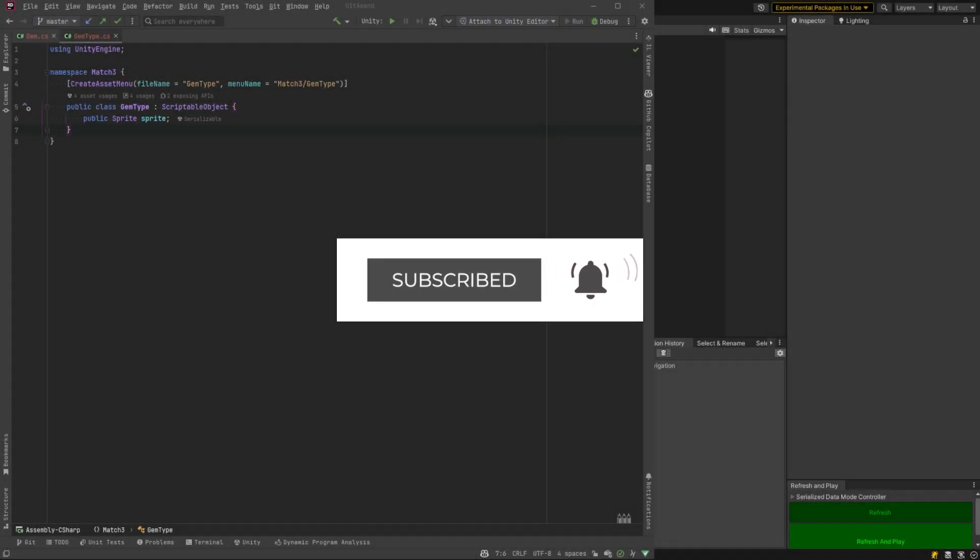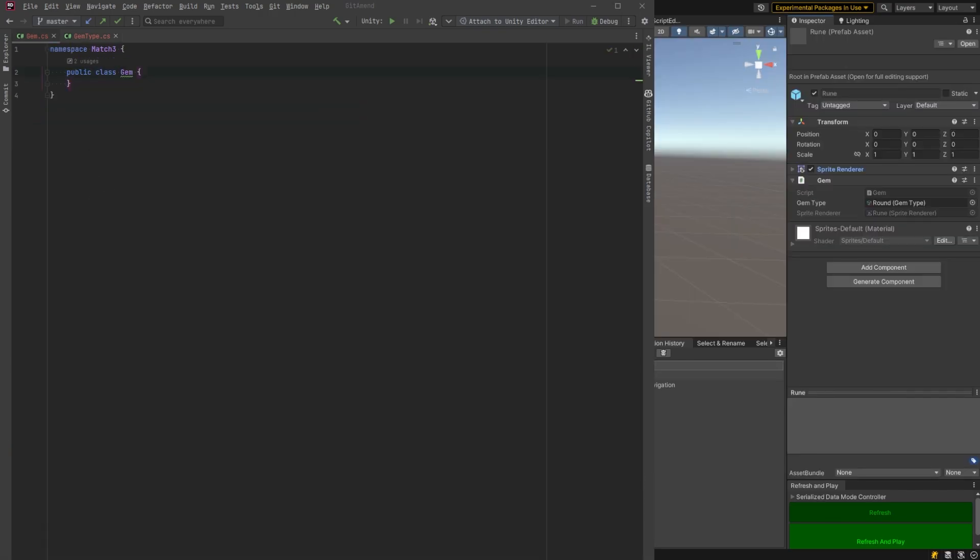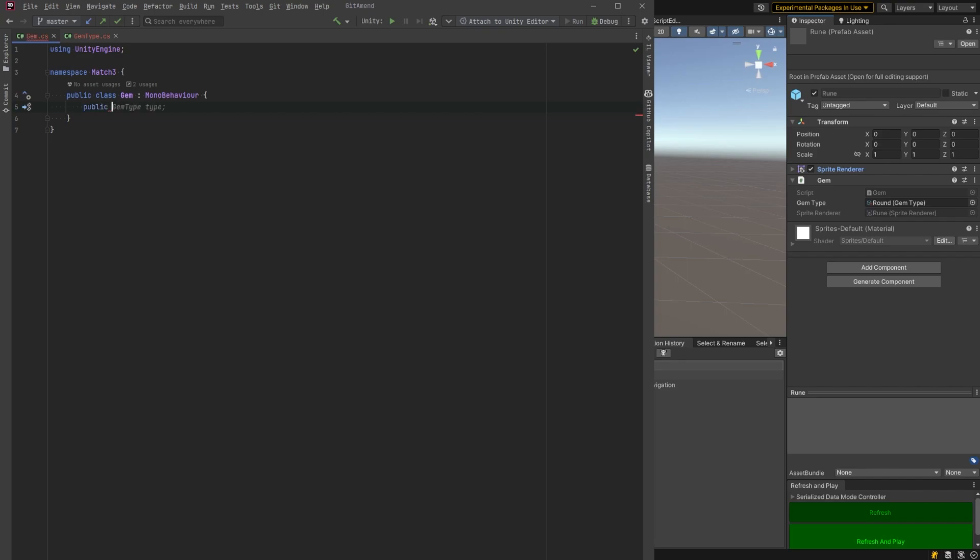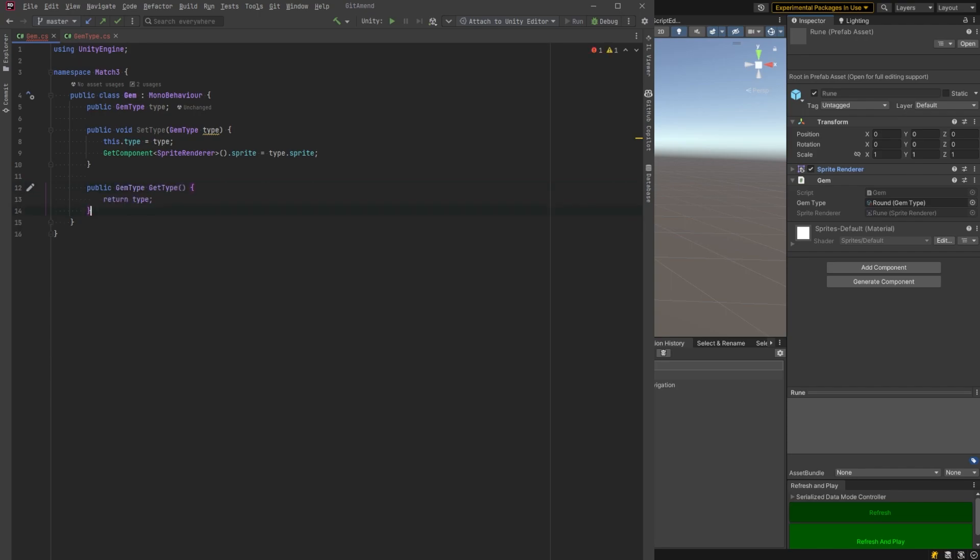To start with, what I've set up here is a scriptable object just to hold all of our gem types. Right now it's just going to hold the sprite, but we could expand this in the future to have color, maybe points. And then I'm going to start building a class to actually instantiate in the game. All we really need on here right now is a setter and a getter. The setter method will actually set the sprite on our sprite renderer. Super simple class.